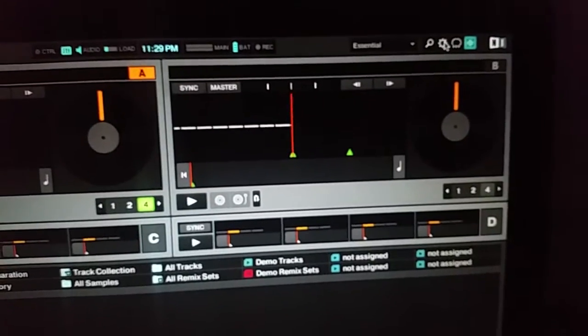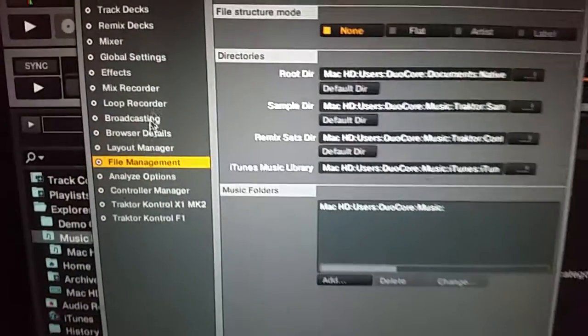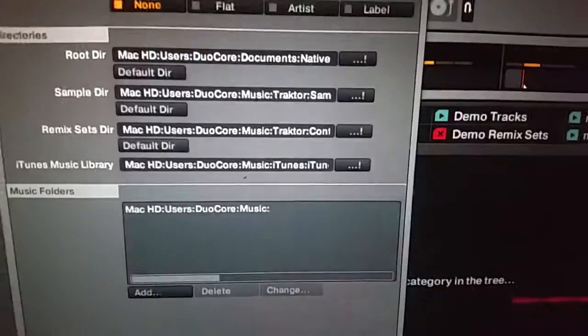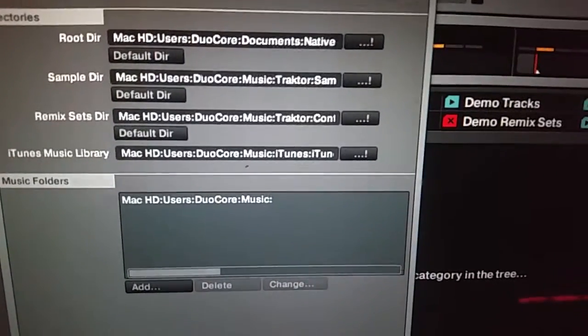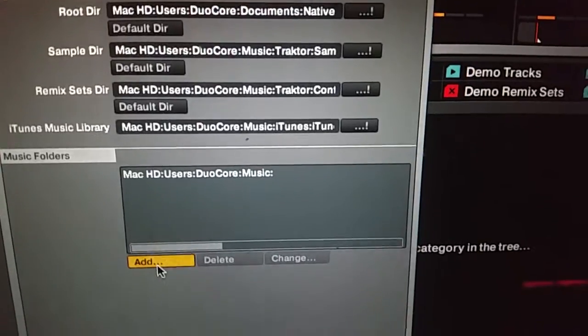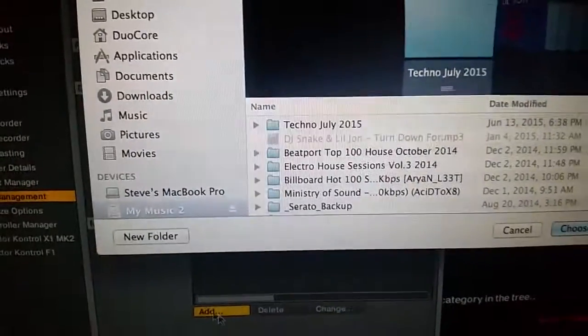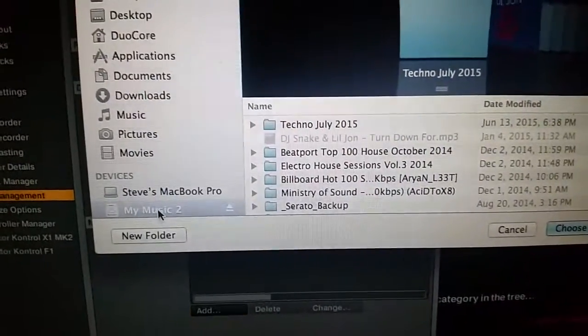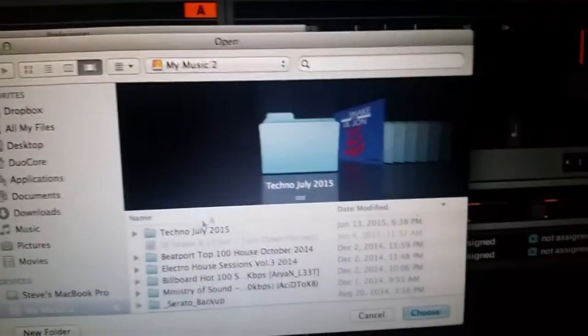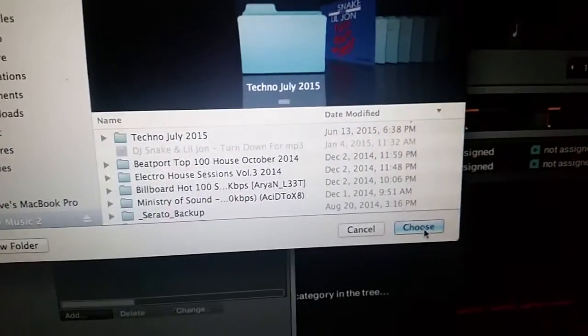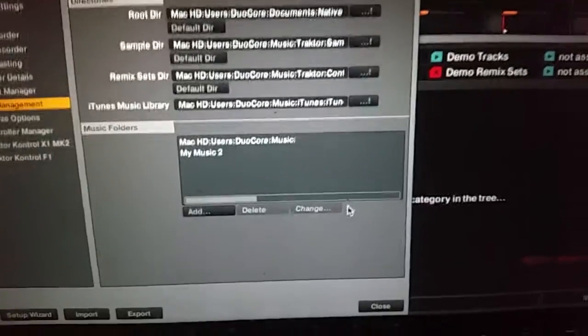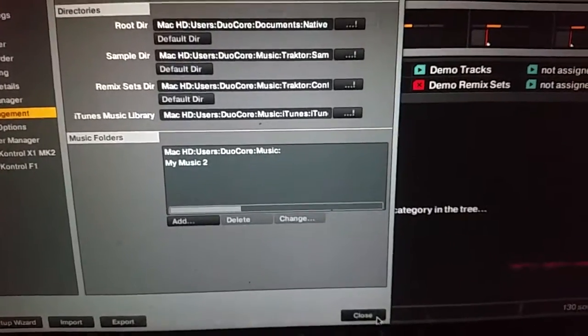So real easy, go into your preferences, go under your file management, and see the bomb there, music folders. You're going to add it, pops up, there it is, my music too. There's my music, I'm just going to say choose. Now close it up.